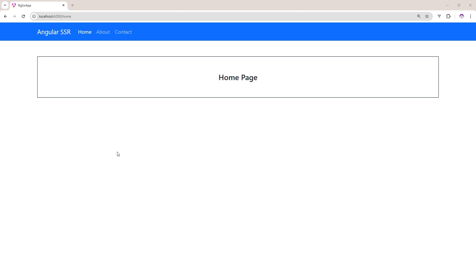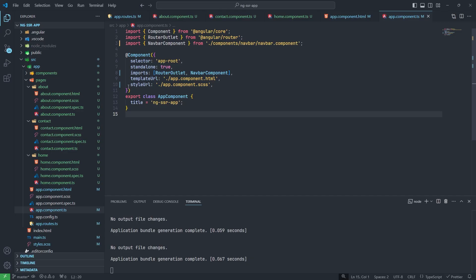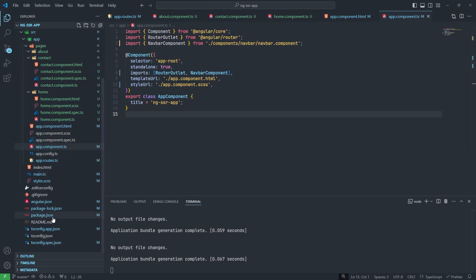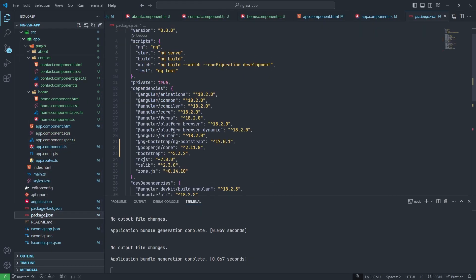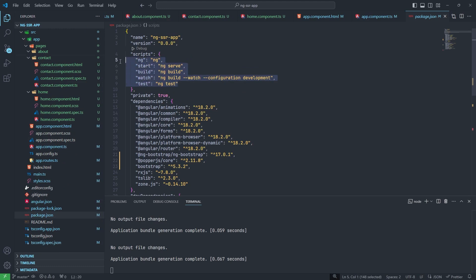Suppose we have an existing application, then what we will do? Now you can see in this application, when I click to these pages, nothing is changed. Because I have set up a new project in which I did not enable it. You can see in the package.json file there should be entry for SSR.